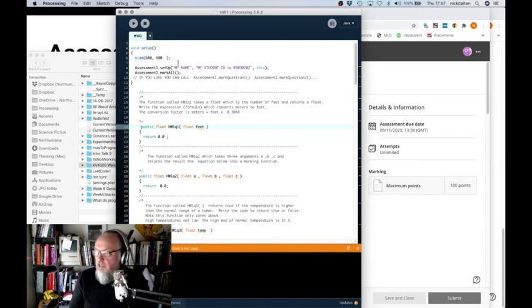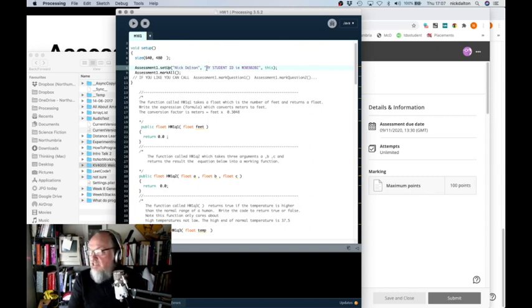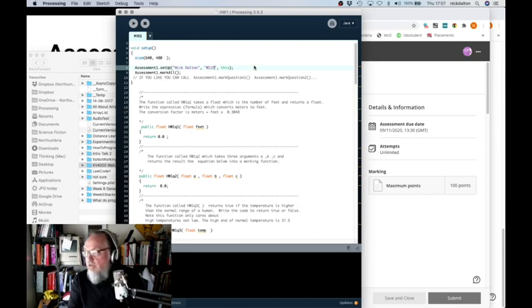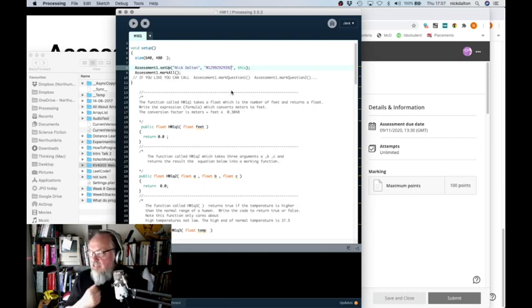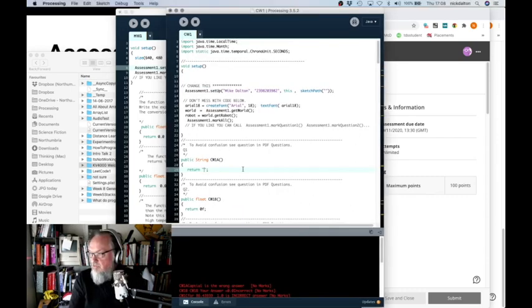The first thing you need to do is change your name. When it says 'my name', you need to type in your name here. A surprising number of students failed to do that and lost a lot of marks. The next thing you need to do is change this to your student ID. A lot of students failed to type in their student ID, or if they did, they typed it in incorrectly. Get rid of all that and replace it with your student ID so it's properly formatted. Once you've typed in your name and your user ID, you can then move forward.